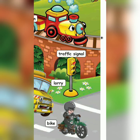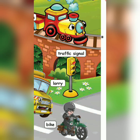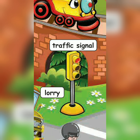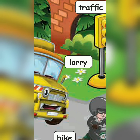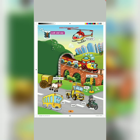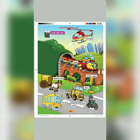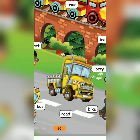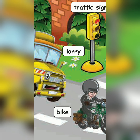Traffic Signal. T-R-A-F-F-I-C. Traffic. S-I-G-N-A-L. Signal. Traffic Signal. Lorry. L-O-R-R-Y. Lorry. Bus. B-U-S. Bus. Road. R-O-A-D. Bike. B-I-K-E. Next one.